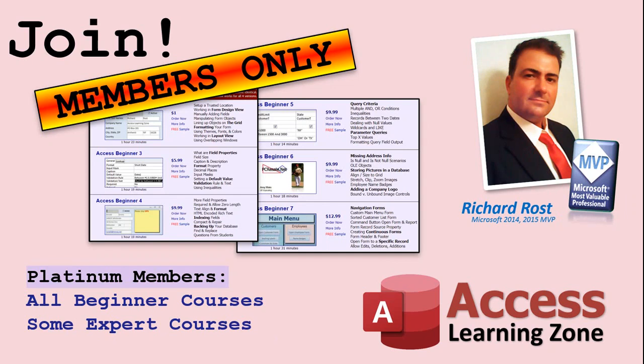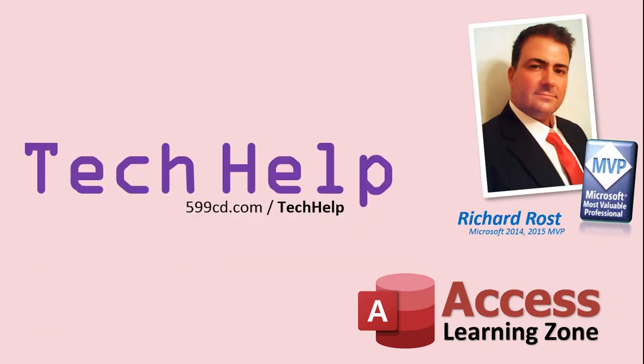Platinum members get all the previous perks plus access to my full beginner courses and some of my expert courses. These are the full-length courses found on my website and not just for access. I also teach Word, Excel, Visual Basic, ASP and lots more.